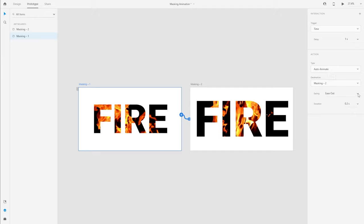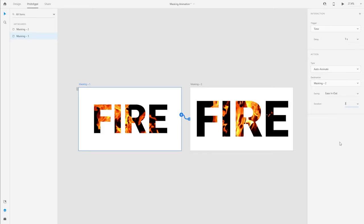I'm going to leave the easing to ease in and out, and just for the sake of this example I'm going to give the duration of three seconds.